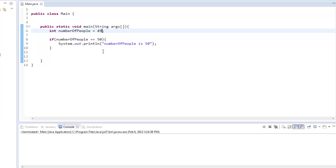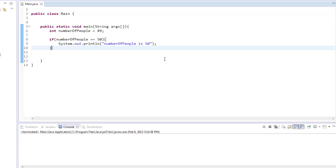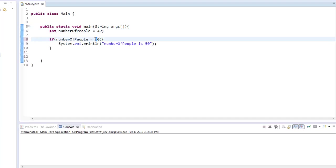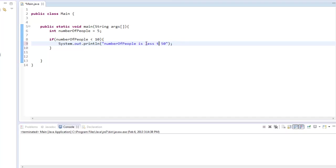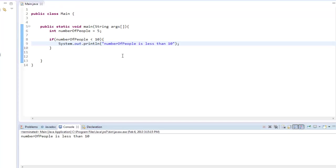So here's a question. Let me just put less than, just so this makes a little bit more sense. I'm going to bring this back to 10, and I'll just say five. And then we'll just say numberOfPeople is less than 10. Run this. NumberOfPeople is less than 10.